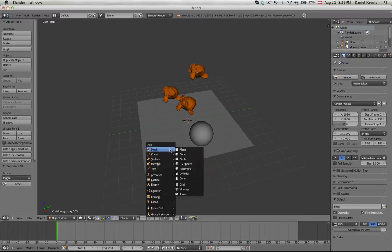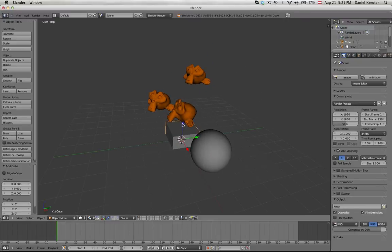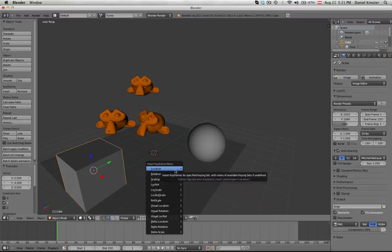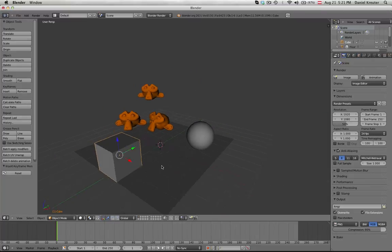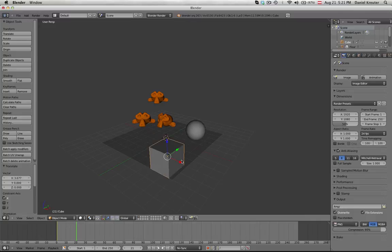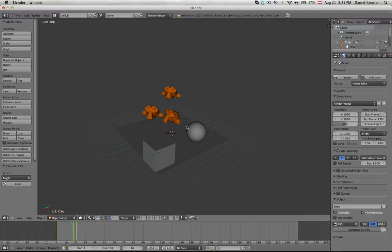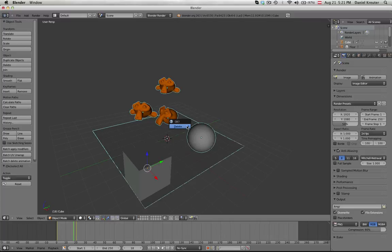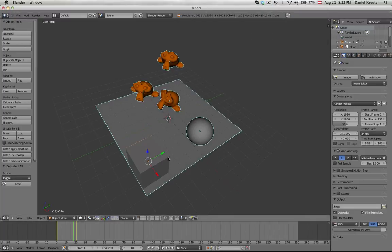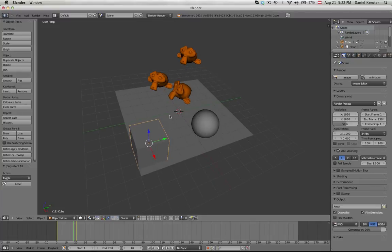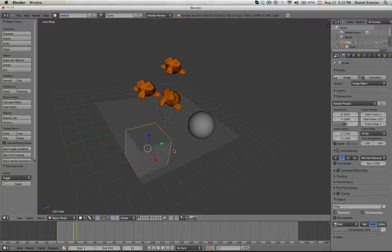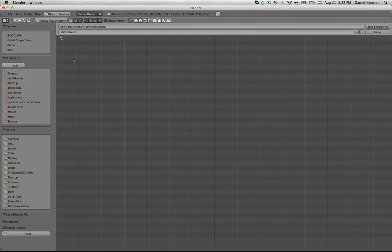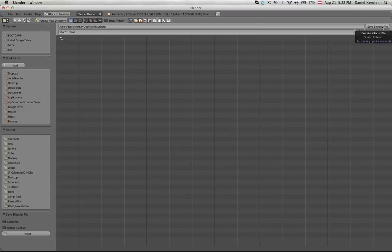But what you can do now is you can add, for example, a cube. Let's say this is our character. It could also be a character and we can start animating it. So keyframe for location and whatever else you want to do in here. We have our animation now and we're going to save that in our shot folder.